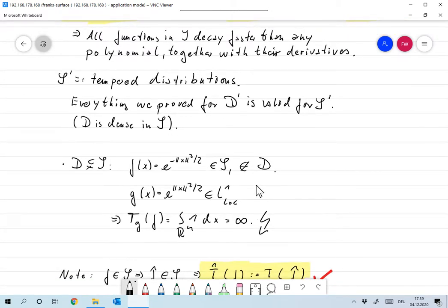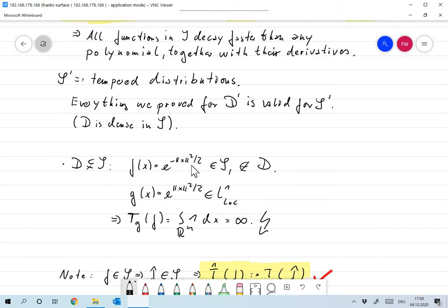The next question: can every distribution in D prime easily be extended to S prime? And no, that's not the case.